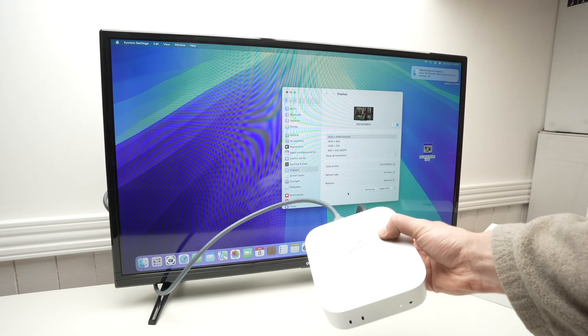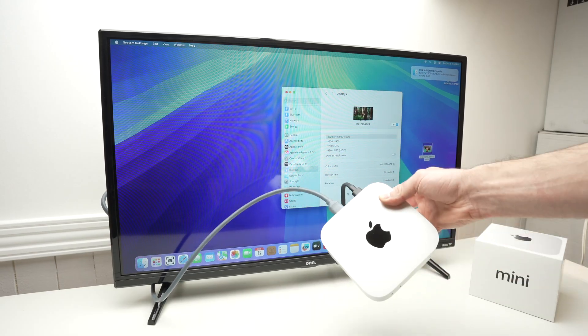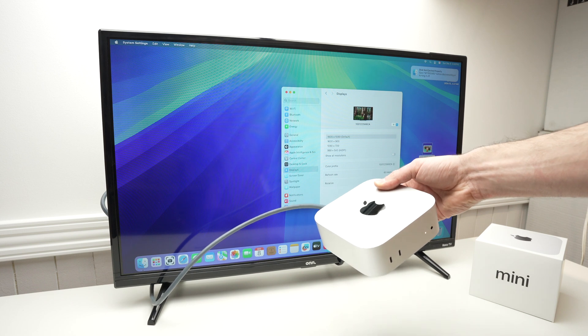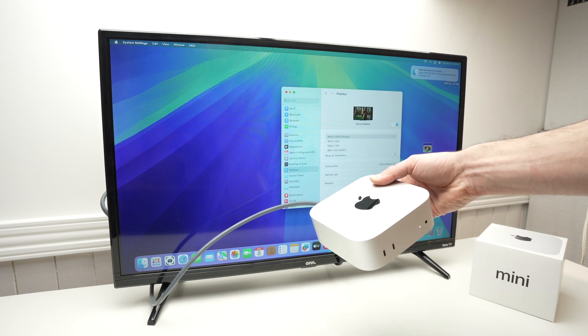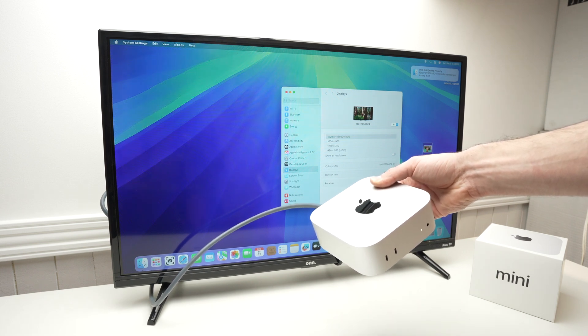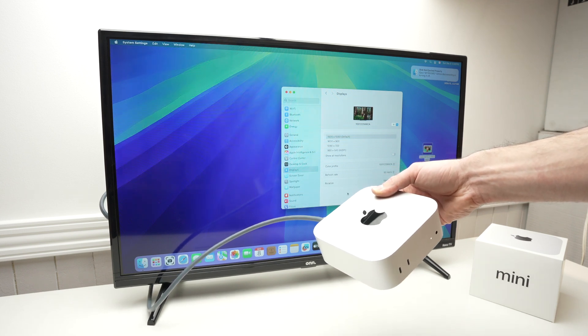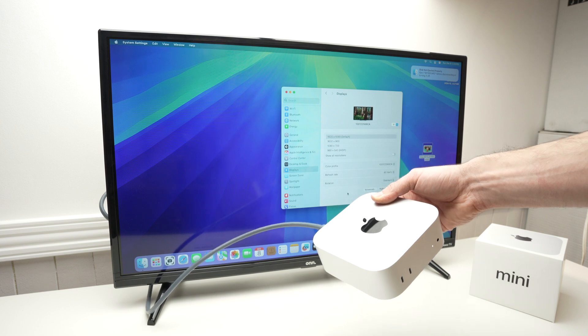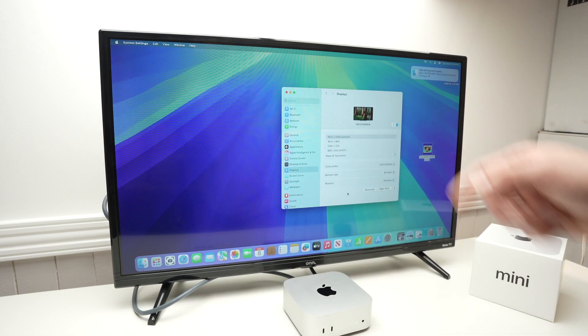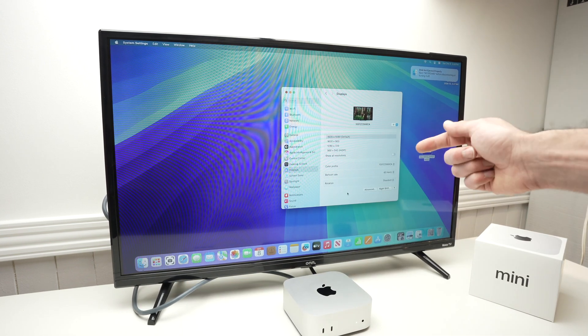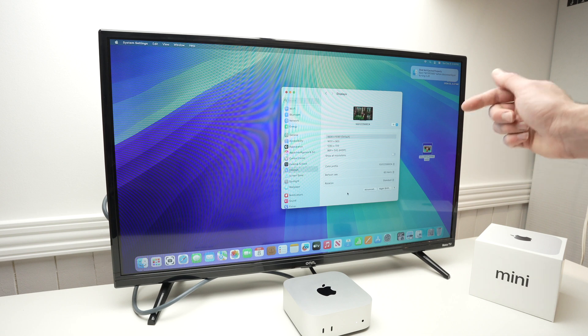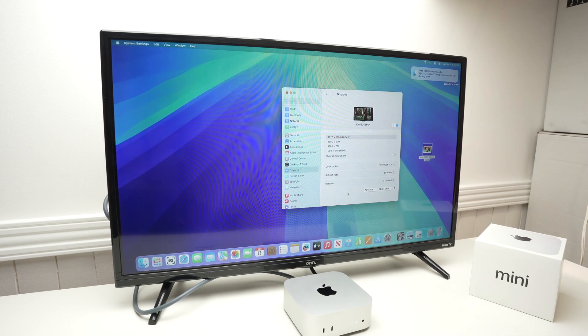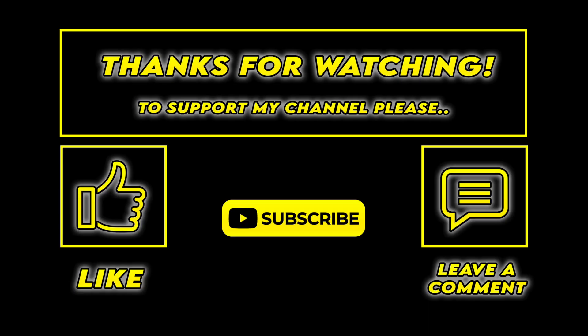So this is it. I hope this was useful. Now you can use your Mac Mini with your TV screen, which is great, especially if you have a 4K TV or even higher resolution. You can get some really good results. Please leave a like, subscribe, type a comment, and I'll see you in the next video. Bye-bye.